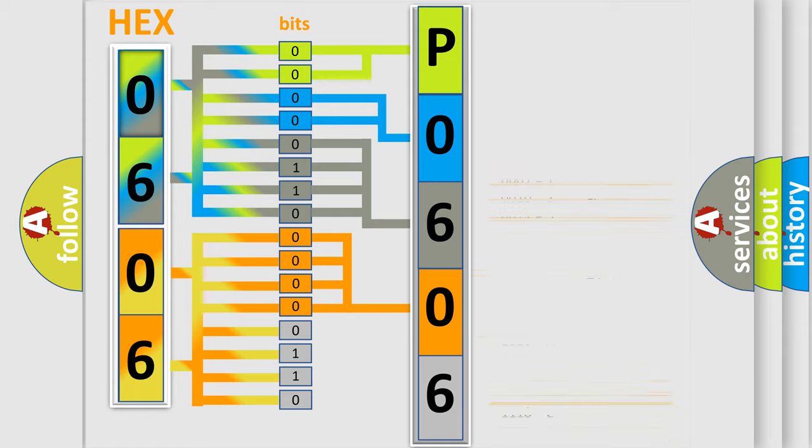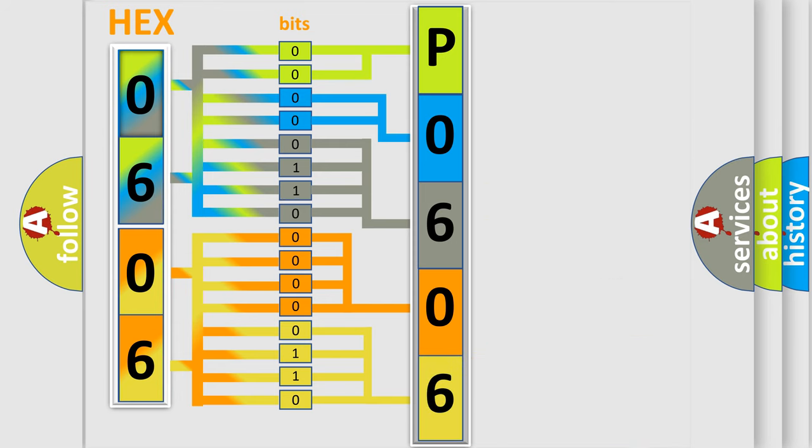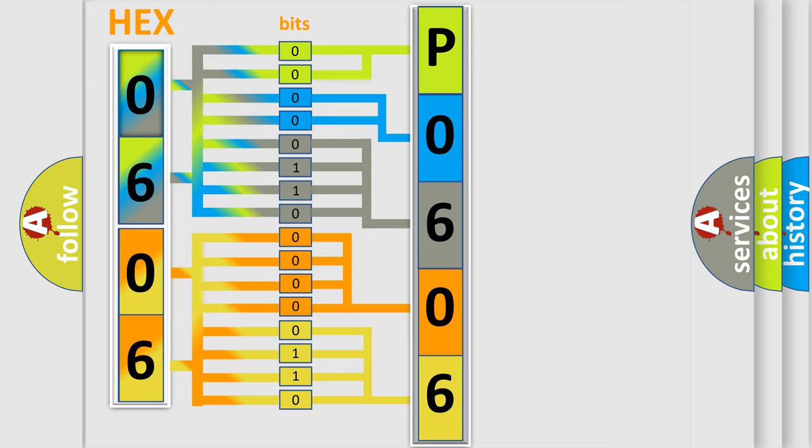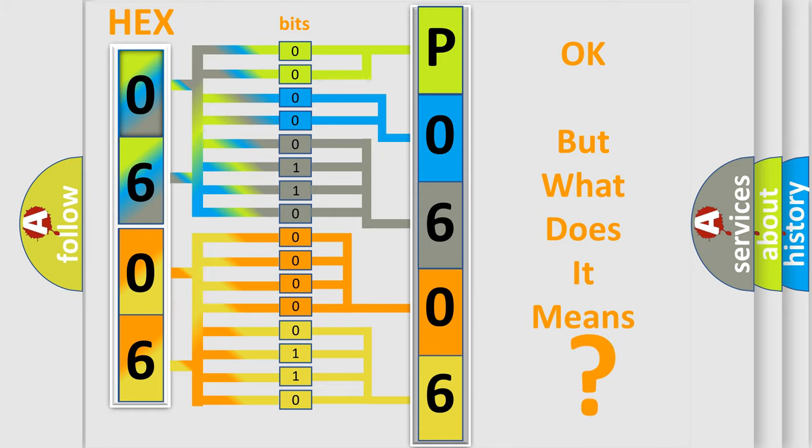A single byte conceals 256 possible combinations. We now know in what way the diagnostic tool translates the received information into a more comprehensible format. The number itself does not make sense to us if we cannot assign information about what it actually expresses. So, what does the Diagnostic Trouble Code P0606:5A interpret specifically?